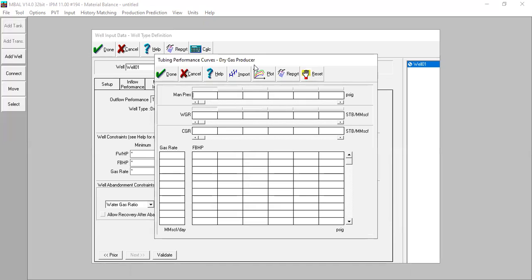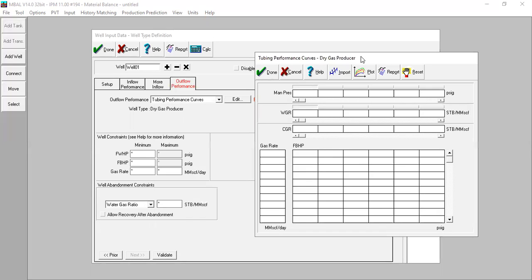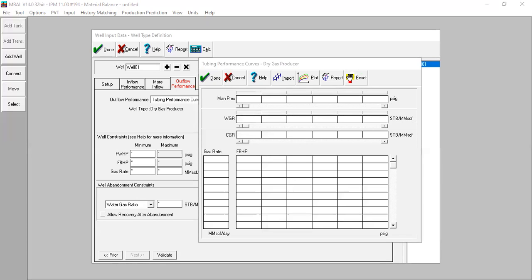Open this one. Now we need to input the data table inside. For the manifold pressure — or wellhead pressure — we have four values: 500, 3000, 5000, and 6000. You can check your spreadsheet for these inputs. For the water gas ratio, we assume there is no water, so zero. No condensate, no CGR, so zero.